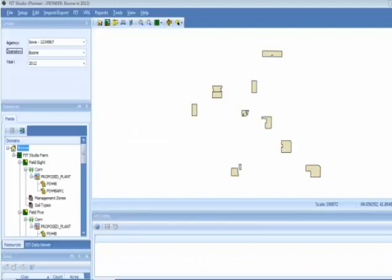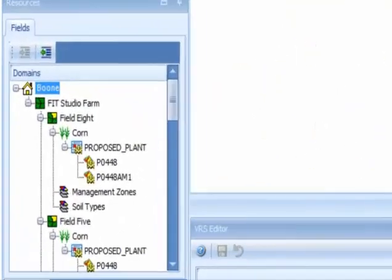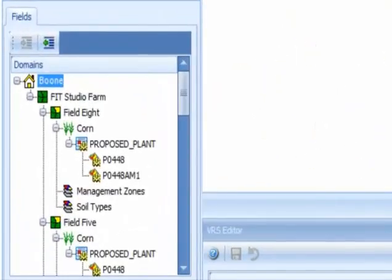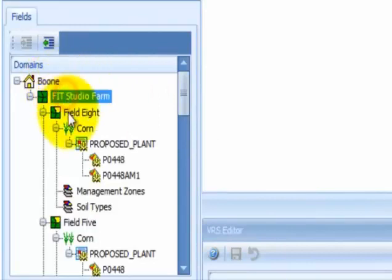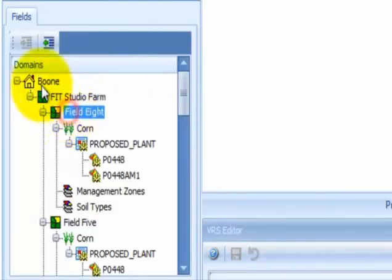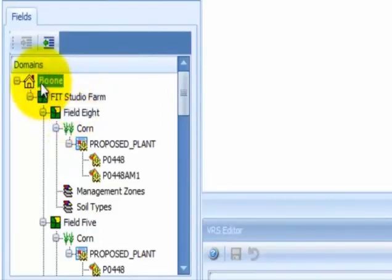To print a variable rate seeding prescription, select the level in the navigation tree that you want, either the operation, the farm, or the field. In this example, we use the operation.